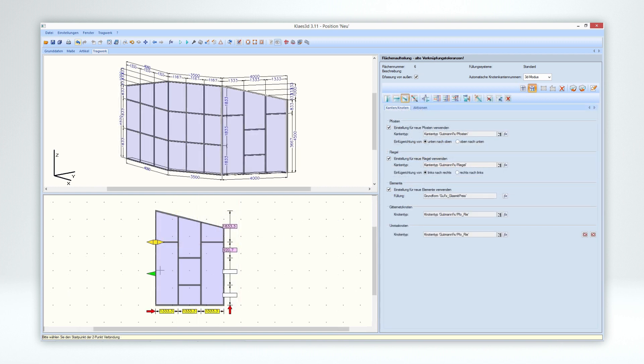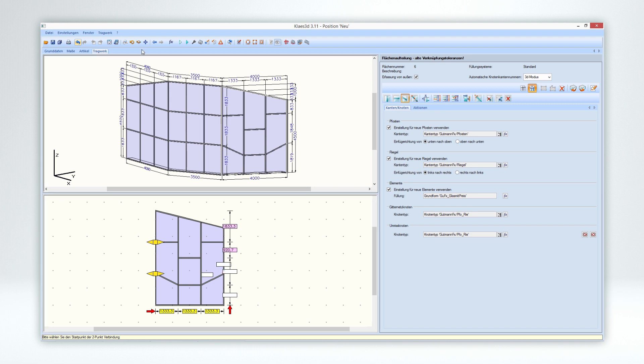Of course, a completely individual distribution is also possible. Thus, you can easily fulfill any unusual customer request.